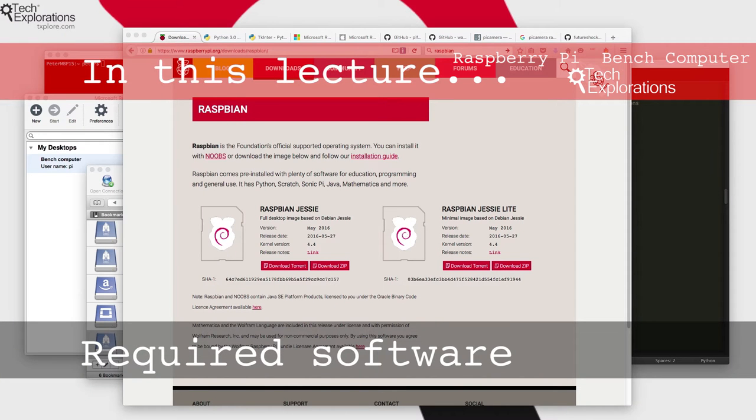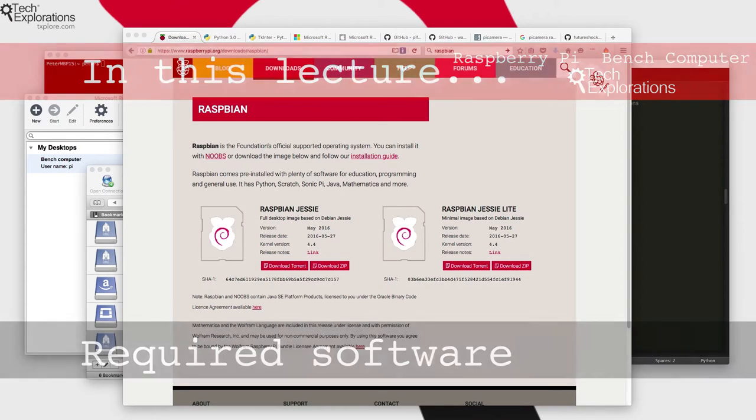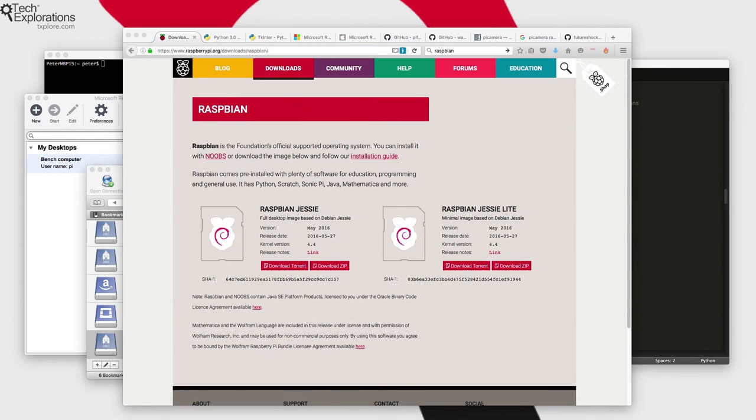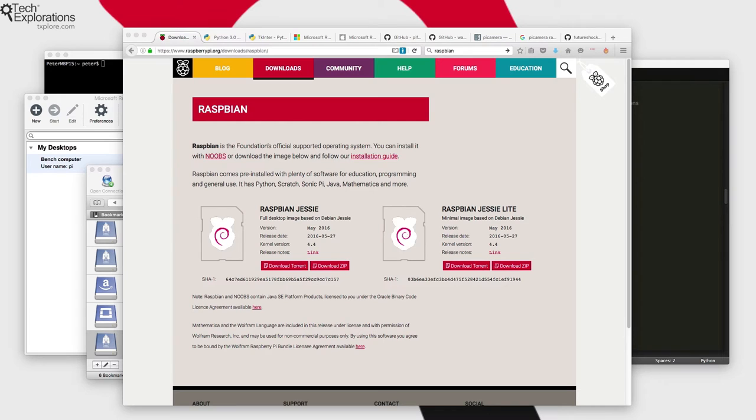Hi and welcome back. In this lecture I'd like to go through the basic pieces of software that we'll be using throughout this course. I'm not going to be going into details and showing you how to install or operate these bits of software, but I just want to present them to you so that you know what's coming up ahead.